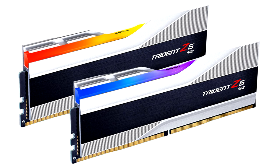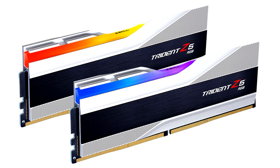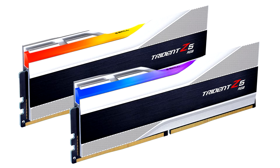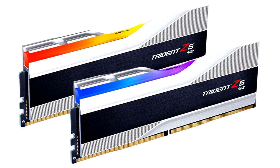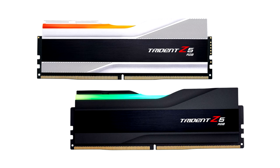G.Skill announces flagship Trident Z5 family DDR5 memory. G.Skill International Enterprise Co., Ltd., the world's leading manufacturer of extreme performance memory and gaming peripherals, is thrilled to announce the newest extreme performance DDR5 memory: the Trident Z5 RGB and Trident Z5 series.